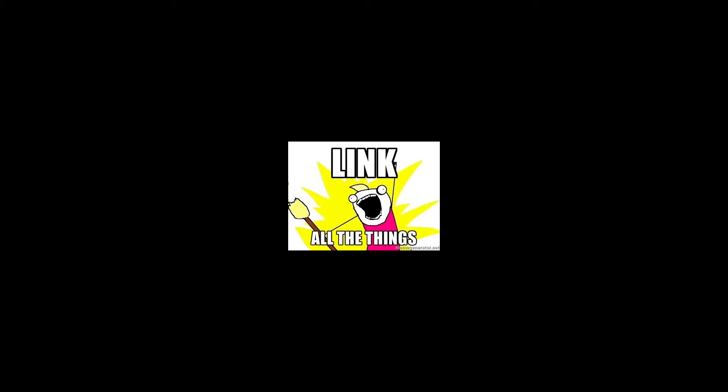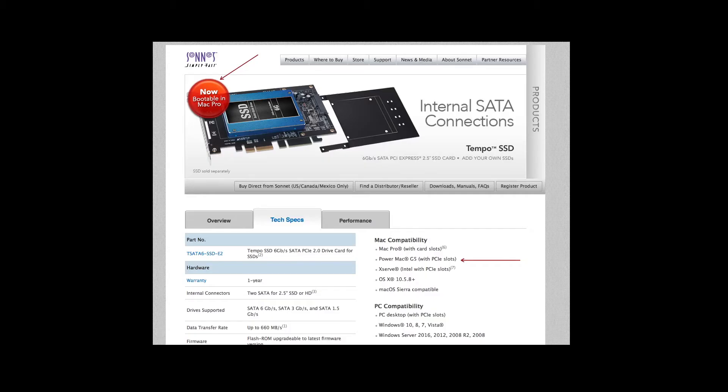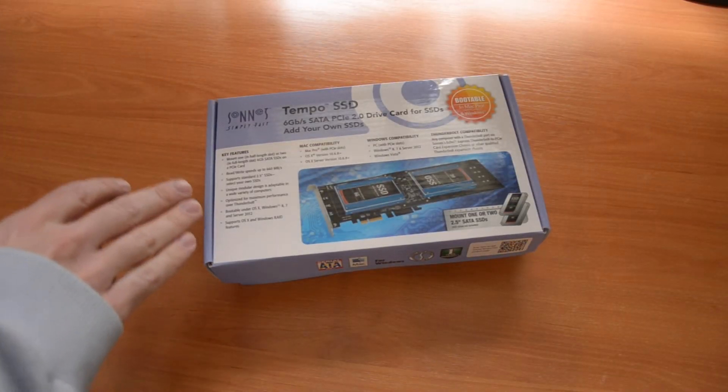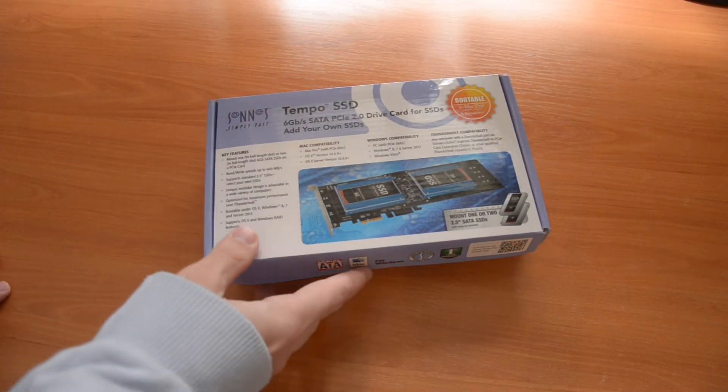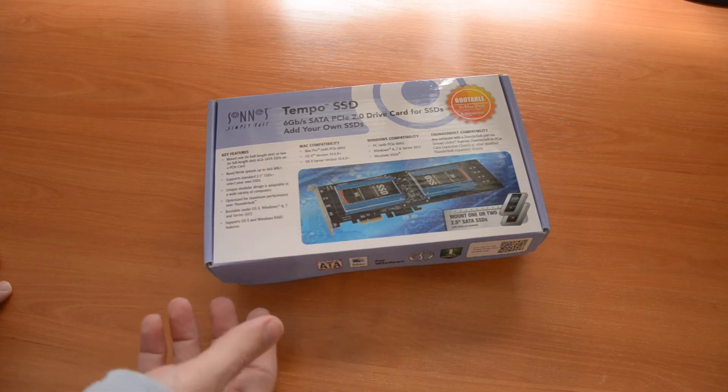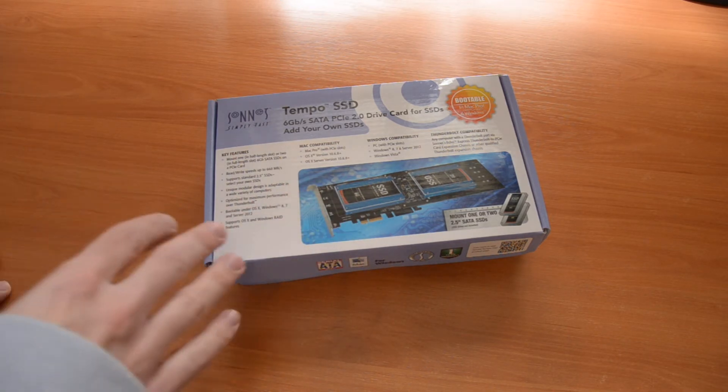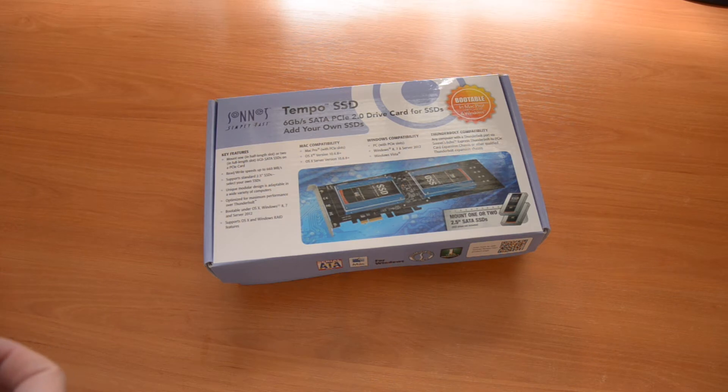The stars of our show are my quad G5 and my chosen option for storage, the Tempo SSD internal SATA controller. The webpage indicates it's compatible with Power Mac G5s. For this project I chose the Sonnet PCIe SSD adapter because it stated compatibility with PowerPC Macs.